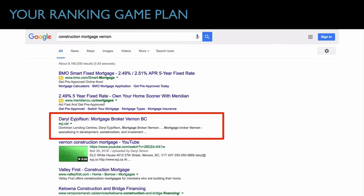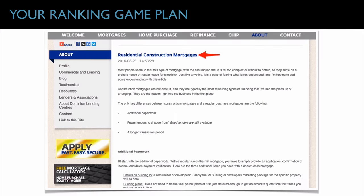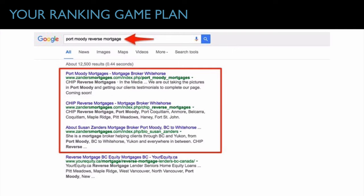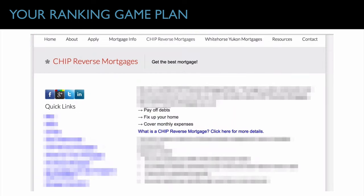For example, one of our clients was looking to rank for construction mortgages in Vernon. They had content specific to that, we did some optimization by building links, and they were very quickly moved into the number one spot. This works on template-structure websites — not just custom ones. We've done the same thing for reverse mortgages, VA loans, and FHA loans — basically any specific key phrase where someone goes to Google for a specific type of loan. We use your website to rank for that phrase using individualized content.